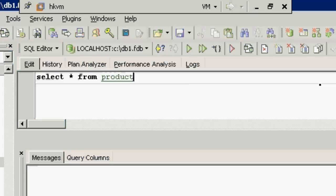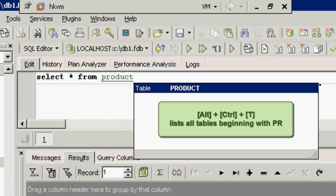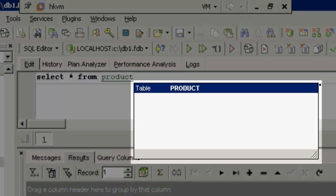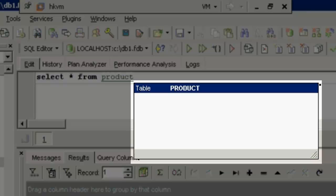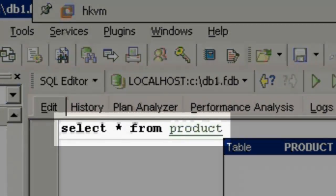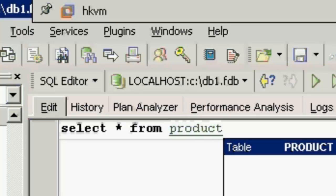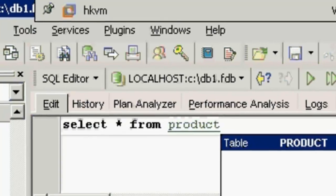And when the key combination ALT, CTRL and T is used, IP Expert offers a list of all tables beginning with PR. If you've entered the object name correctly, for example the product table, IP Expert changes the text format, font color and underlined, if it recognizes the object, so you know immediately whether you have made a typing error or not.